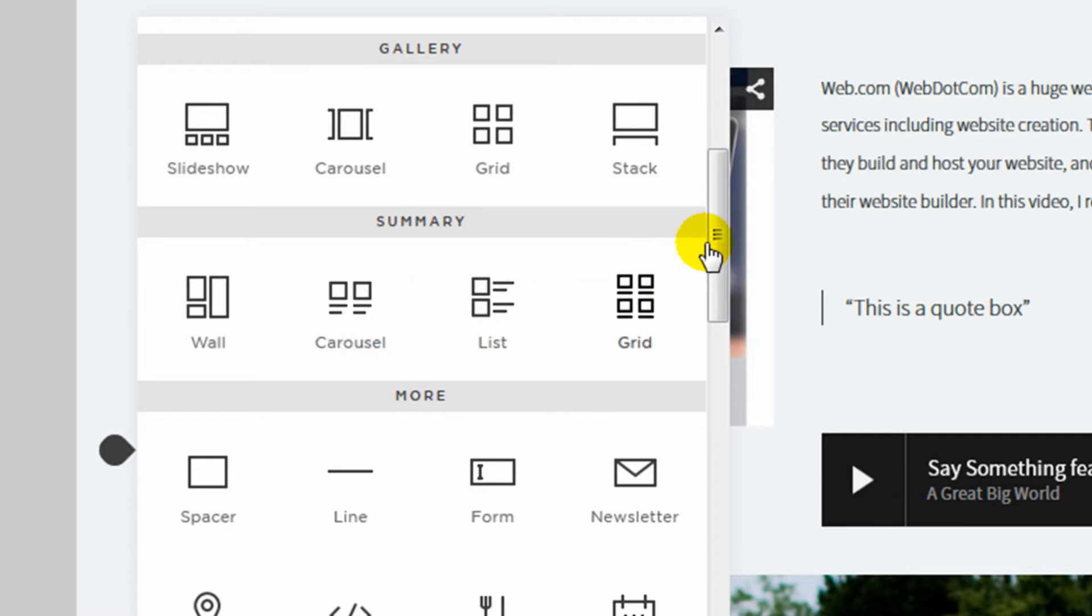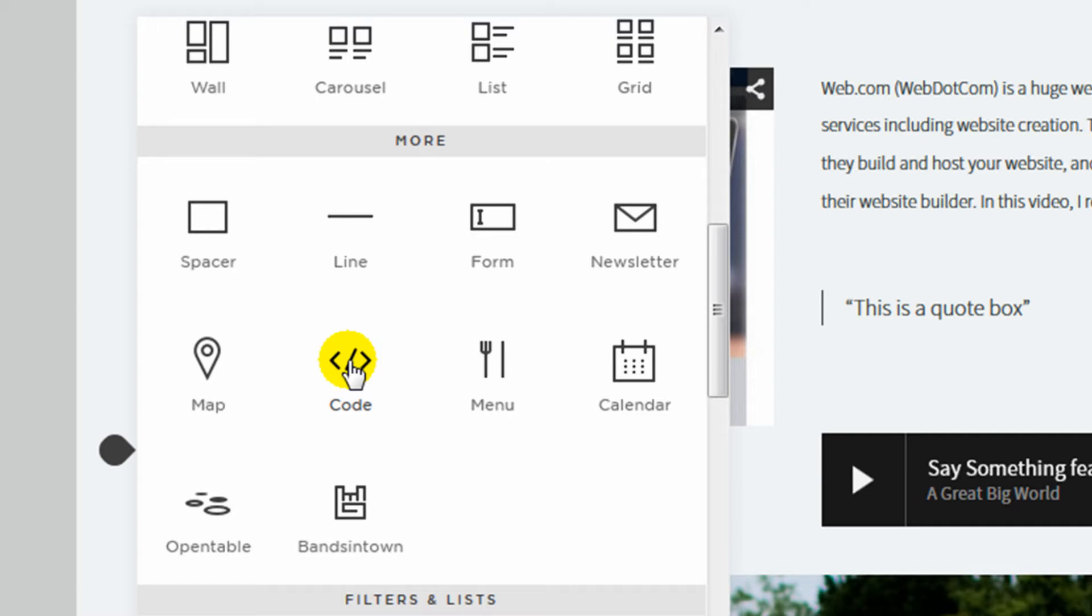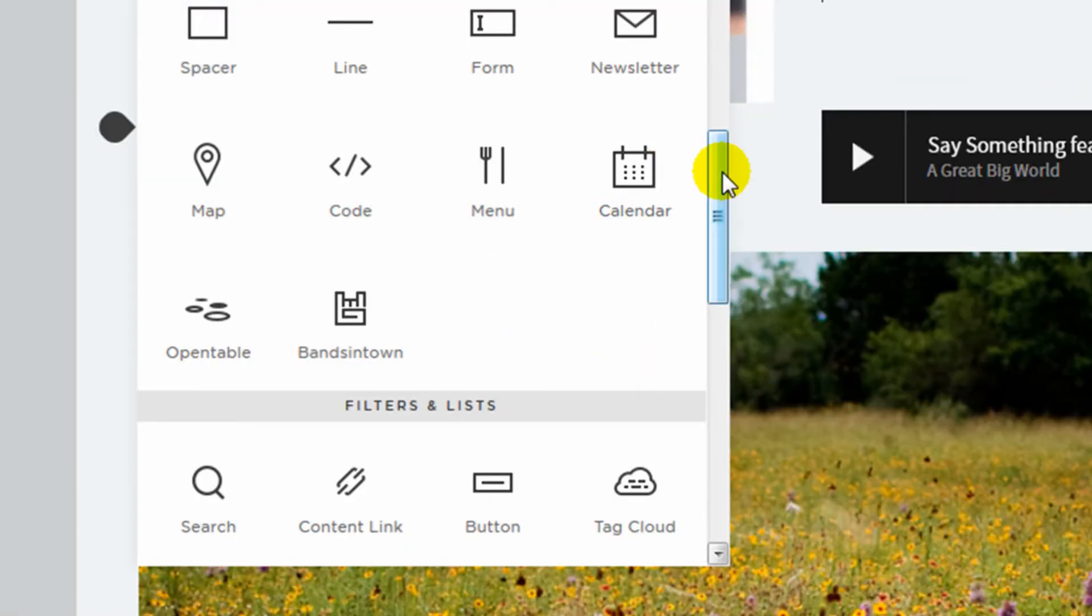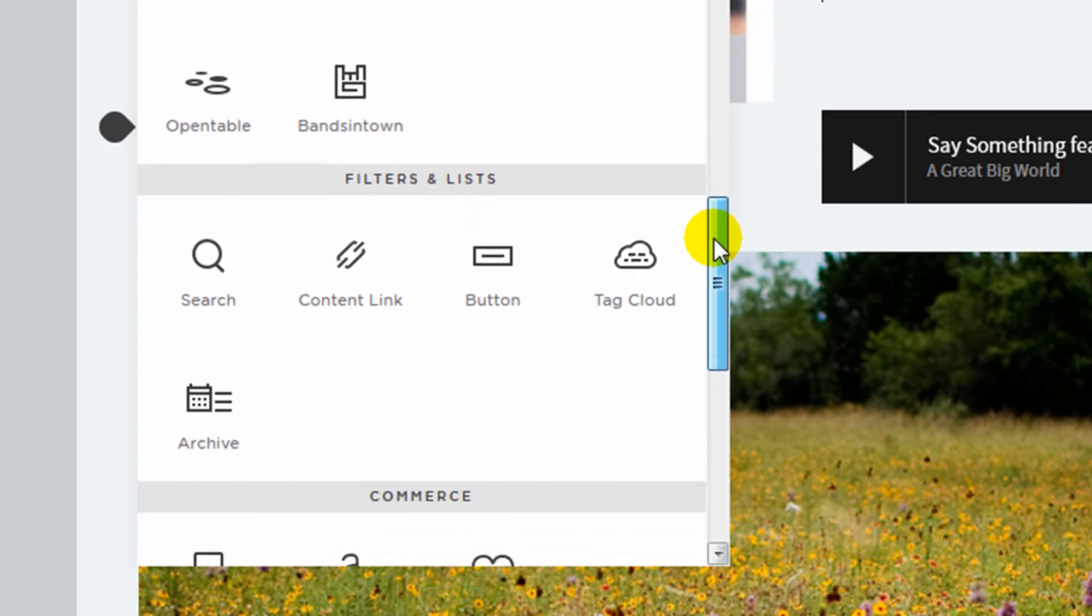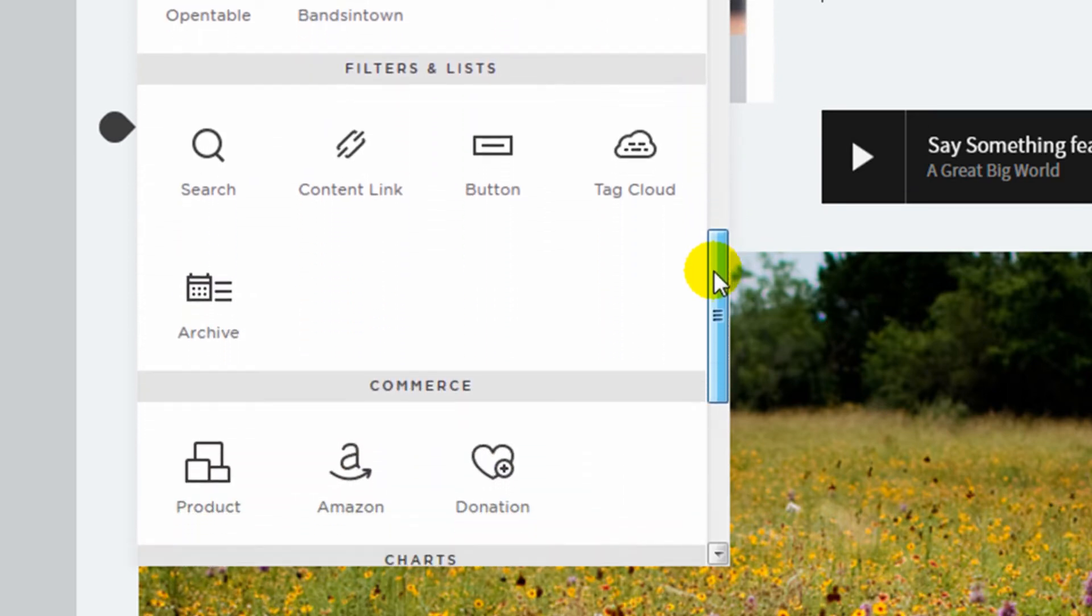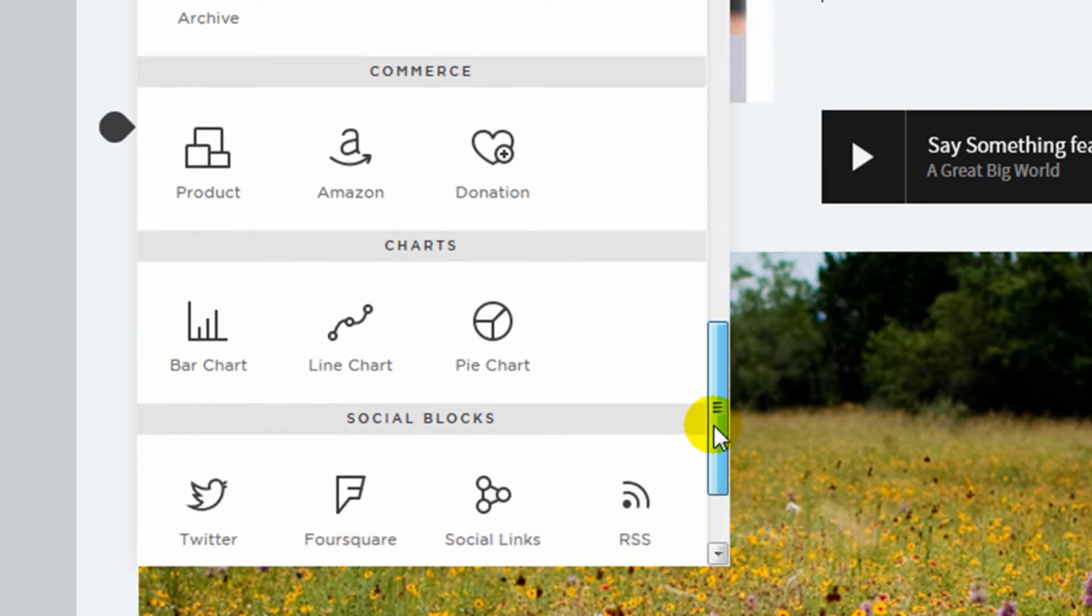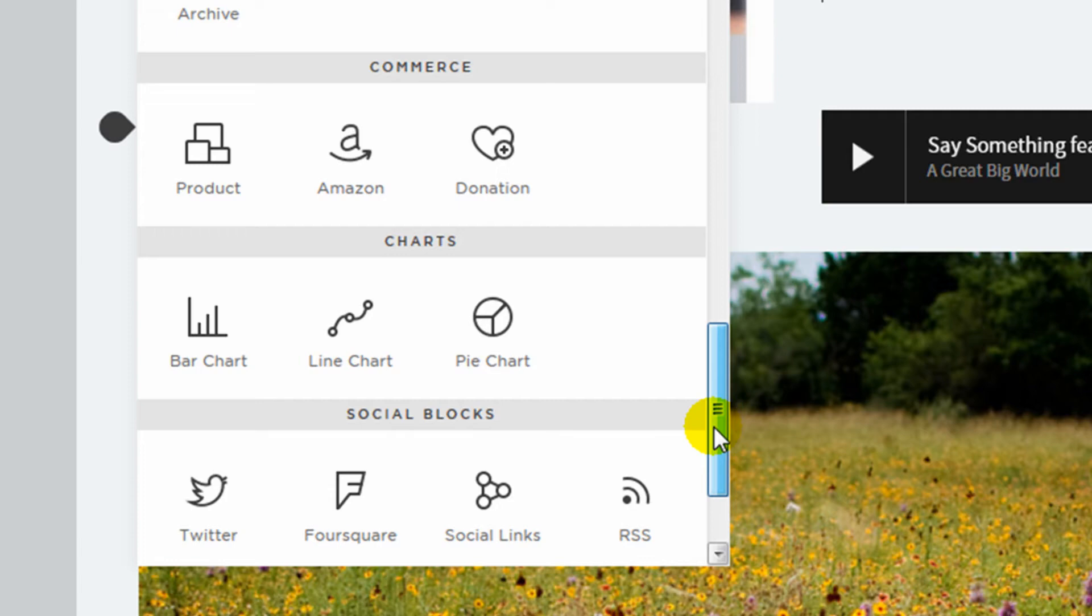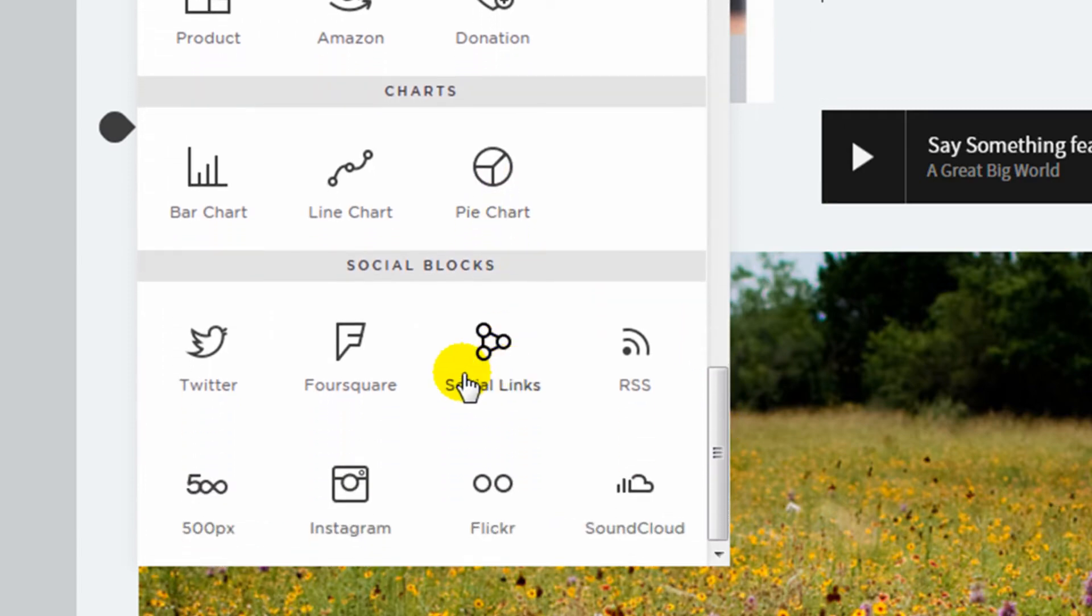Under the more category here, they have spacers, they have maps, it has an open table content block, a menu, a code content block that allows you to put in programming code within the website without losing the formatting, it has a calendar, newsletter, and down here there's still more. There's buttons, links, a tag cloud, here's the options for adding their commerce products like a product, Amazon link, and a donation button. They also have charts which I've never seen in other website builders, bar charts, line charts, and pie charts, and then a bunch of social blocks that you can add.